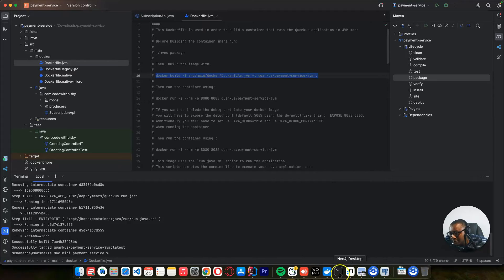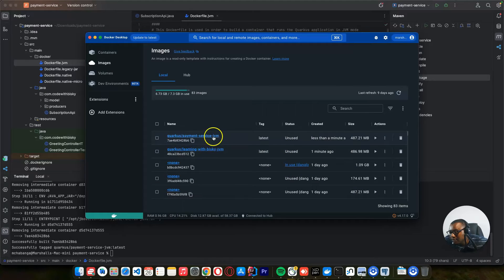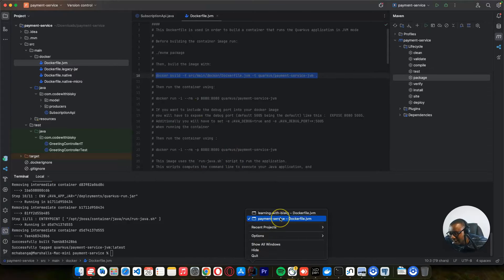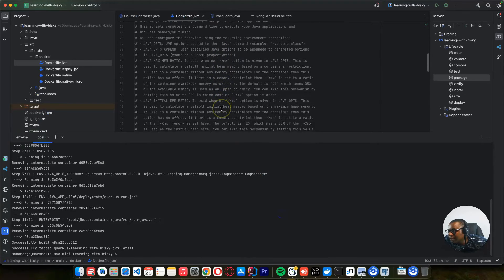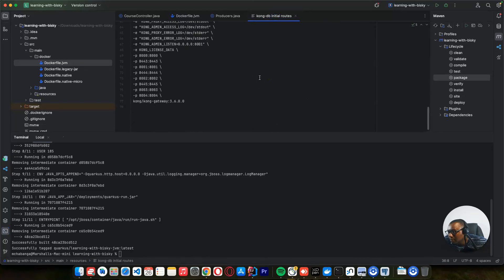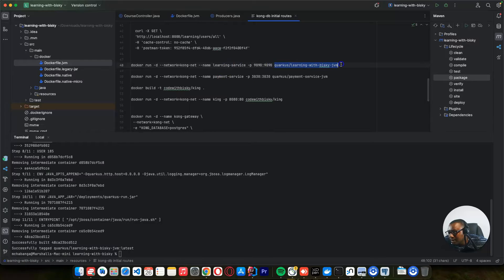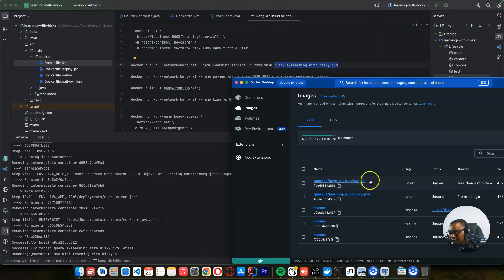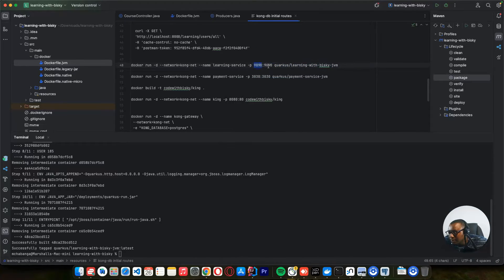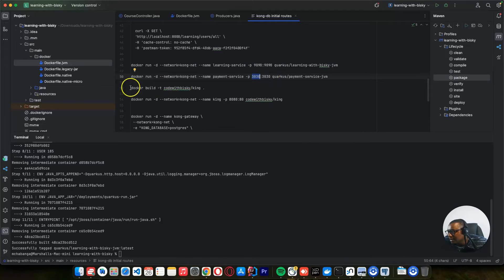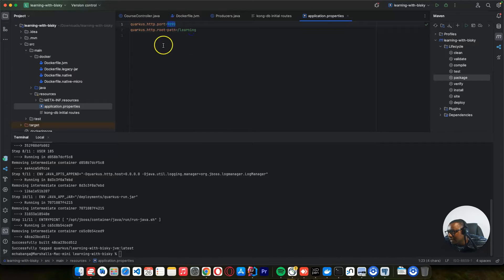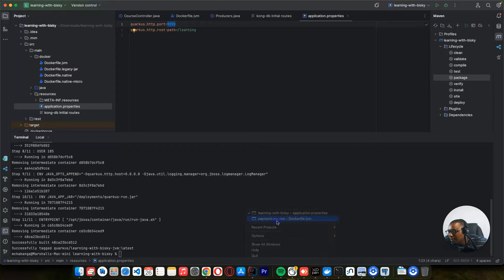If I open my Docker images, you can see I have these two Docker images that were created a minute ago. We want to run these. I already have the script for running this. The command is Docker run, and we need to specify the network. Everything is running under the network which is cognate. For our learning service, this is the Docker image — JVM. The learning service is running on port 9090, and the other one is running on port 3030. If you come to the properties, the learning service is running on port 9090 and the payment service on port 3030. And I specified the path is payment, which is the route that we added.